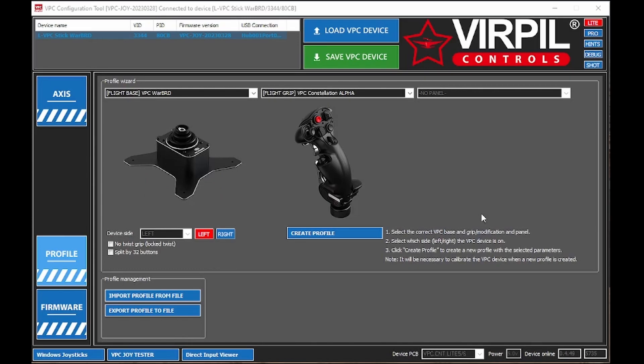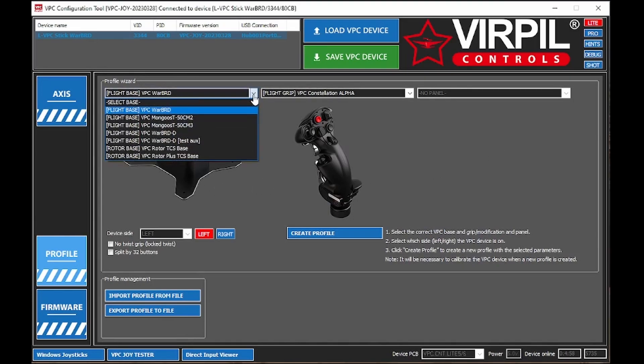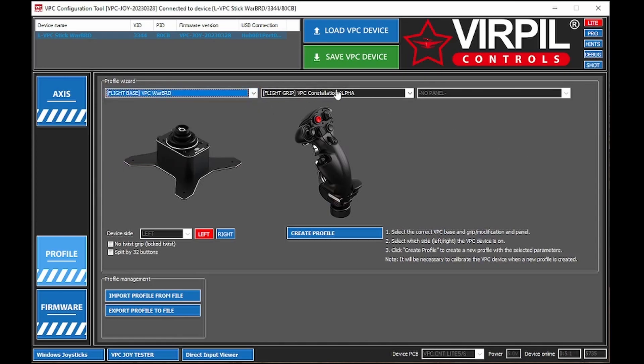And once you're in the Virpil software, the first thing you're going to want to do is you're going to want to make sure your hardware is correct. My hardware is correct. I have the Virpil Warbird Base, and as you can see, you make different selections there, and I have the Constellation Alpha, and it's left-handed.